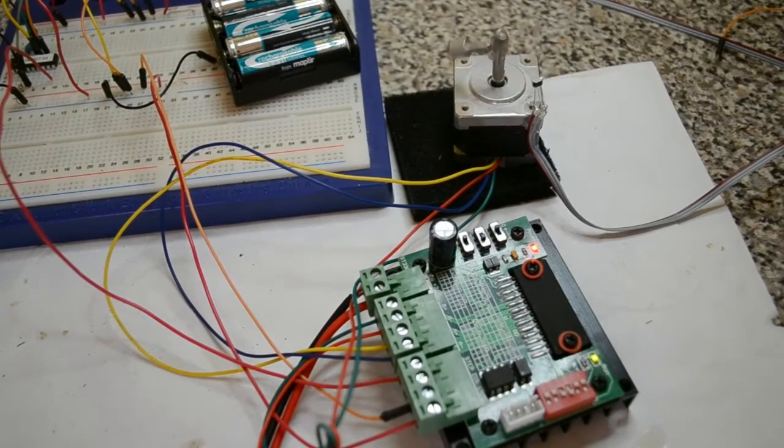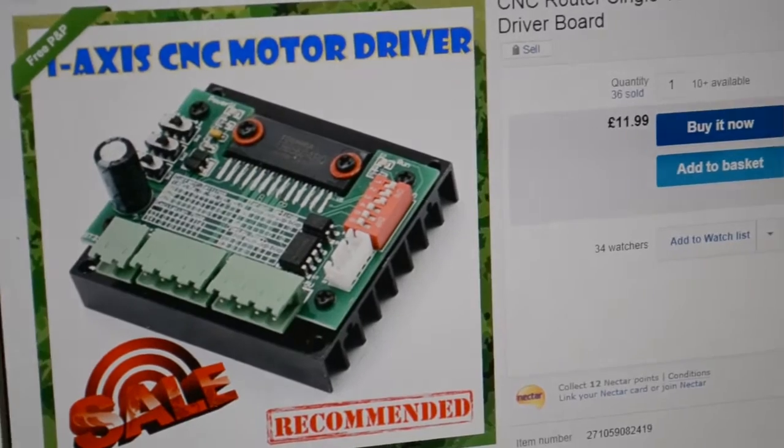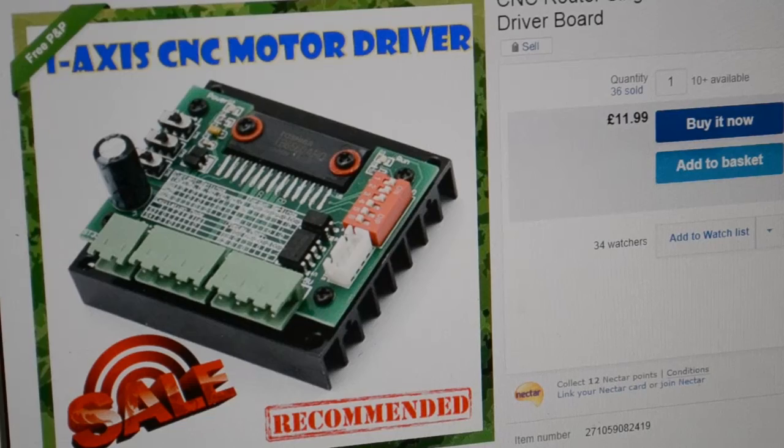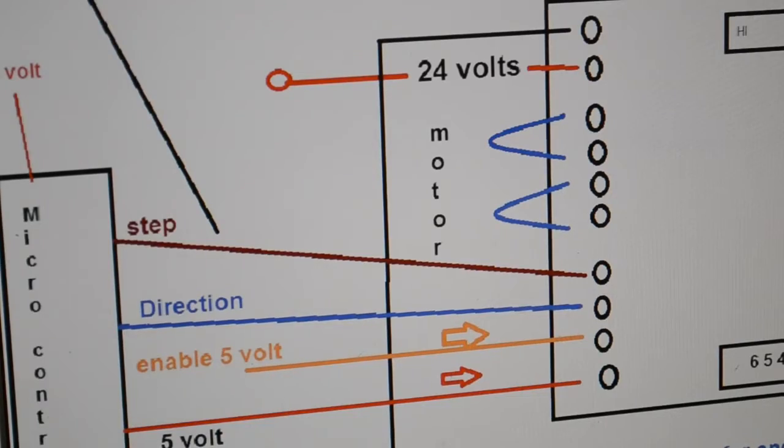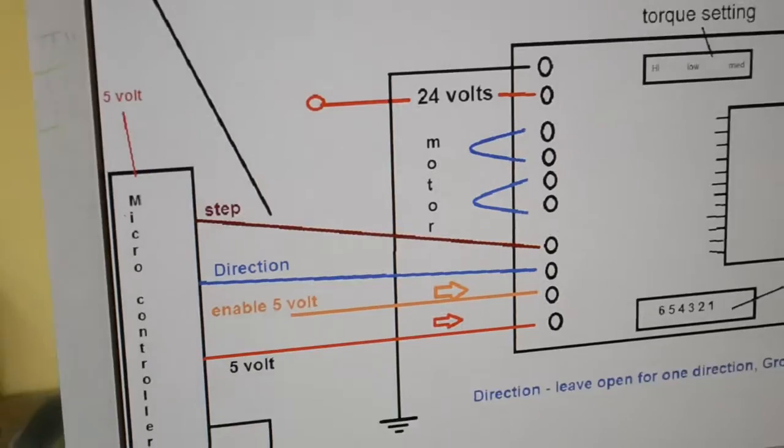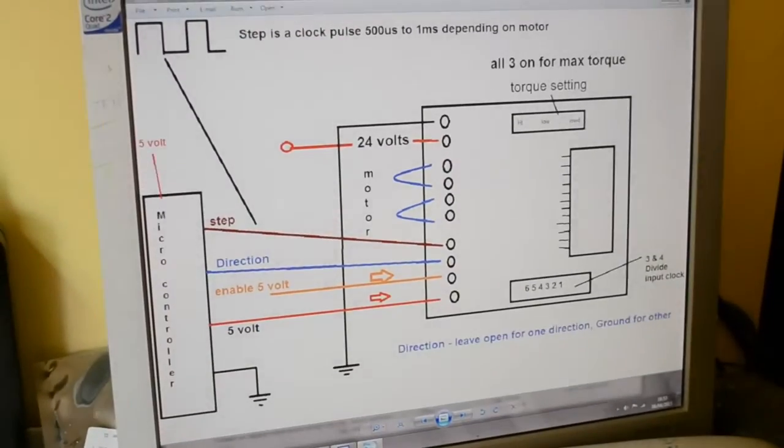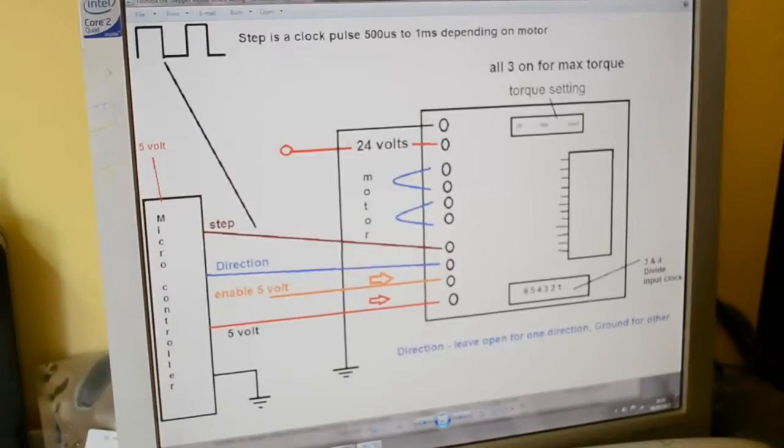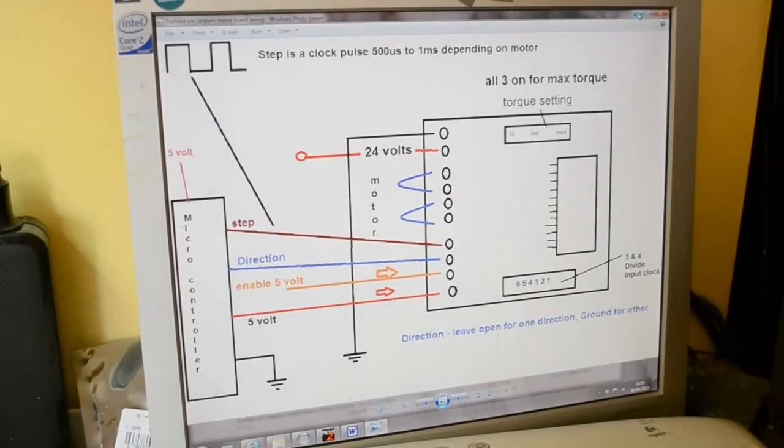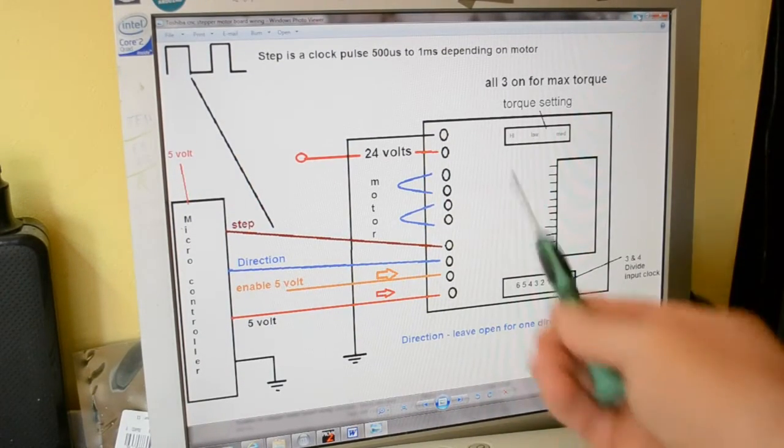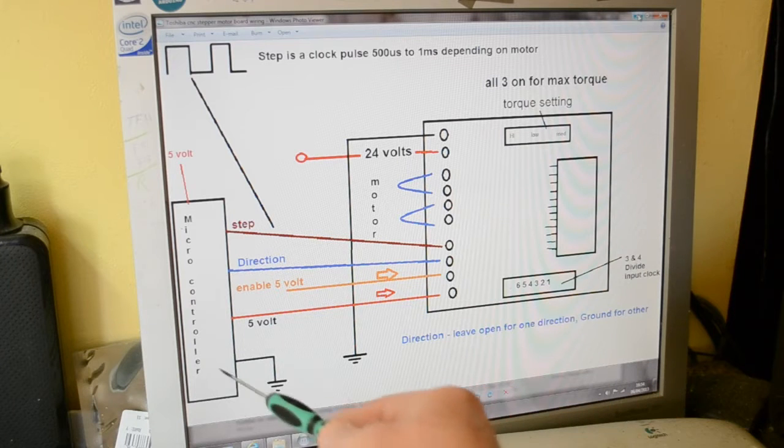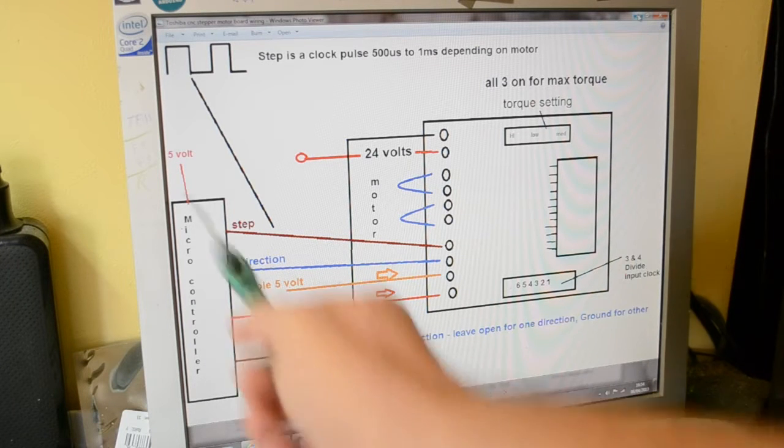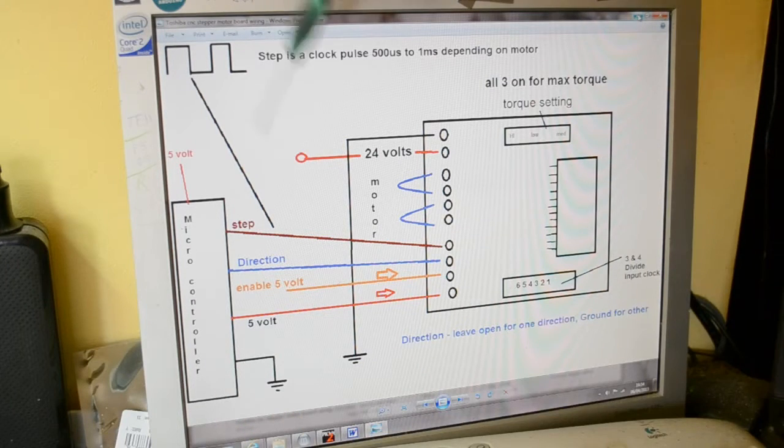So let me just show you the wiring diagram. Get rid of that. There's the wiring diagram. Hopefully that's all on. Well, you can see 24 volts in, ground, same ground for the microcontroller, five volts into the microcontroller.